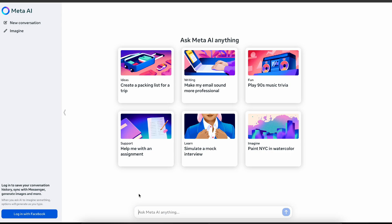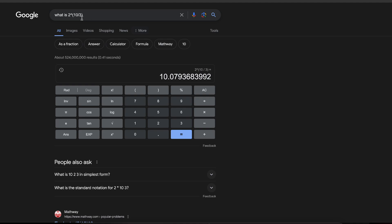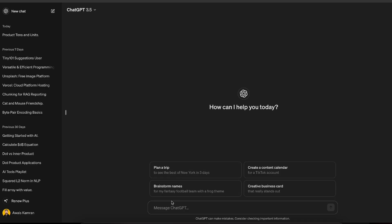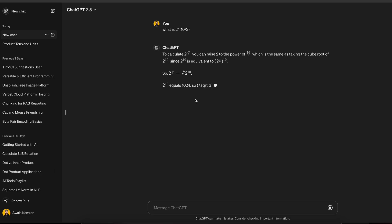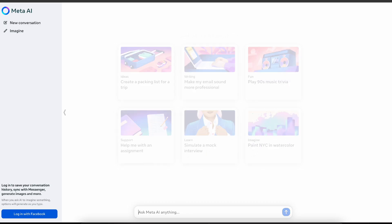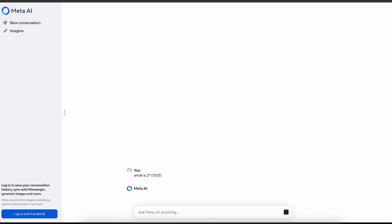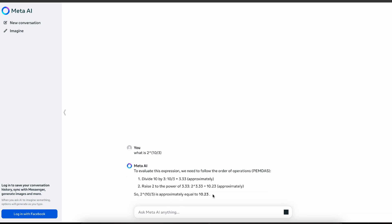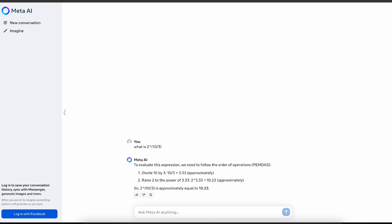Whenever I'm trying out a new LLM, I have this funny benchmark problem I use: what is 2 raised to the power of 10 divided by 3, which happens to be 10.07, or 10.1 if you're rounding to one decimal. Normally if I give it to ChatGPT it gives a long response and lands on 10, which isn't wrong. Let's see if Meta AI can get a bit closer to the real answer — and it got quite close. It's a funny benchmark but it's just something I try with every new LLM.